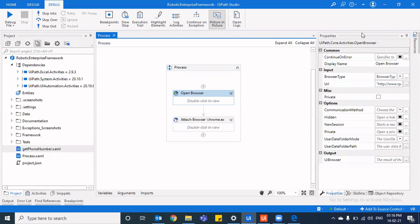Today's topic that we'll be discussing is a very interesting topic that UiPath has come up to ease out the attended automation. And I'm talking about none other than picture in picture feature. It was in preview since a long time, but now they have officially released it and we can use it to leverage and ease out the attended automation.